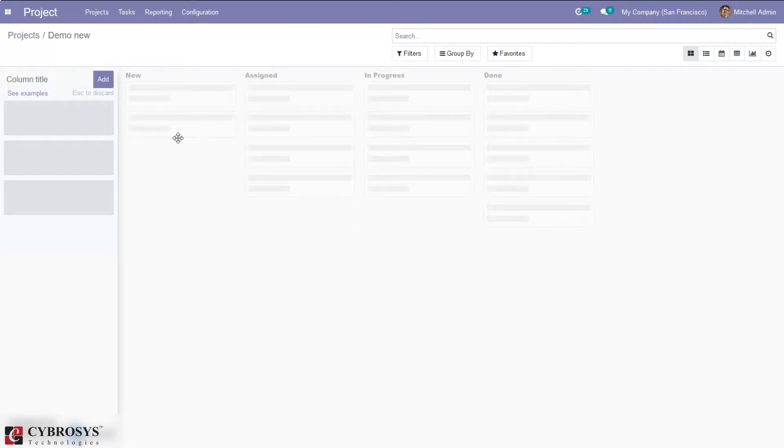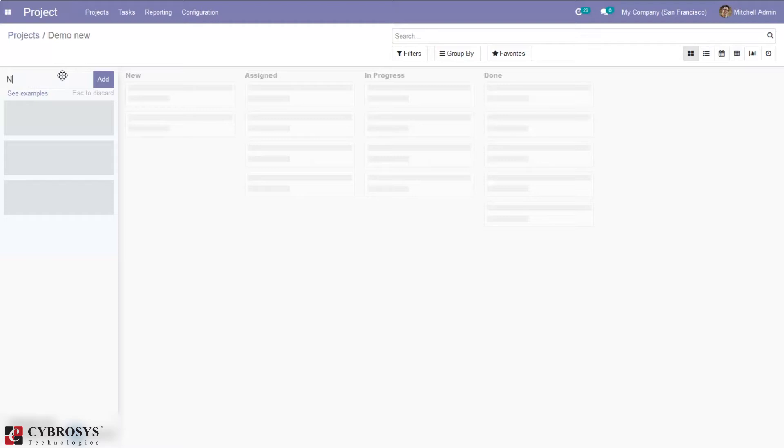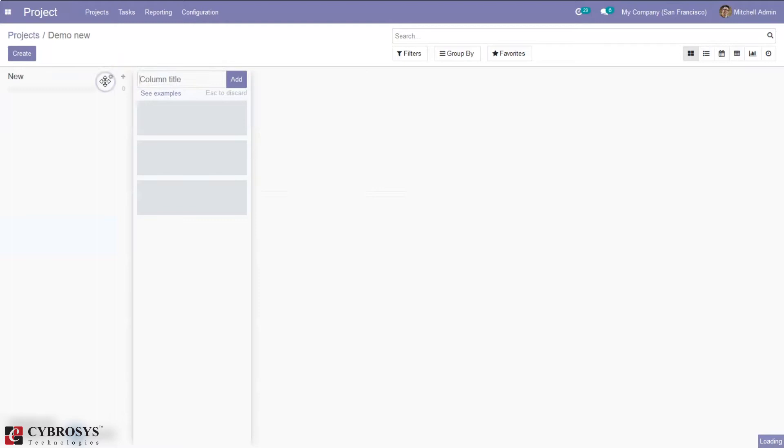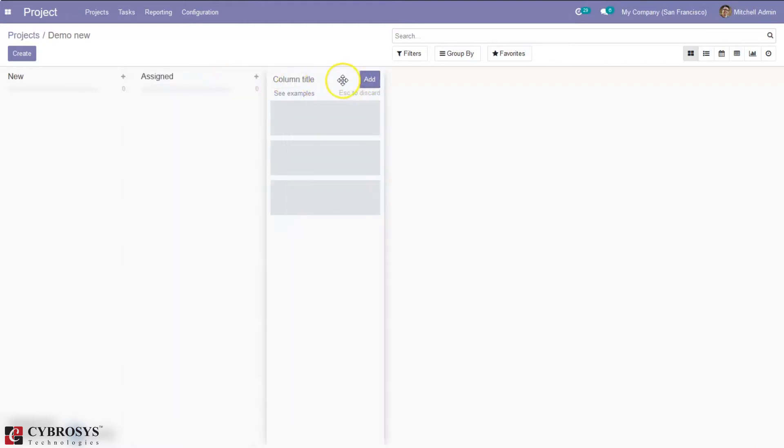So when you click create you can see here a page to add the stages for your project. Suppose I'm adding new assigned, then done.